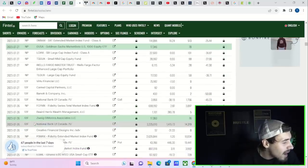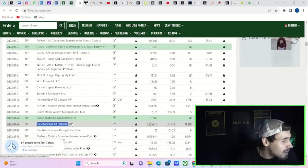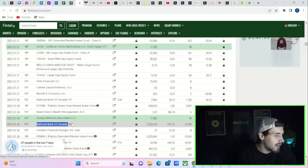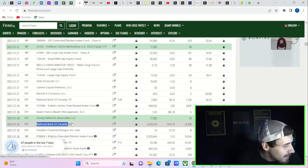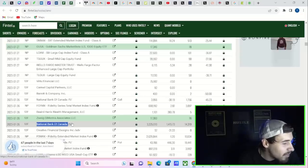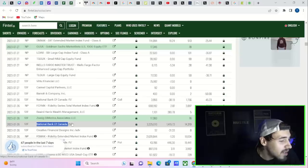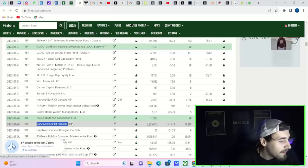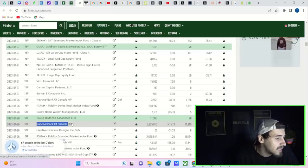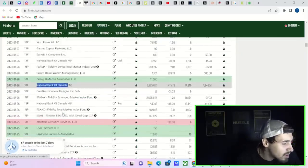Holy crap, the National Bank of Canada as well, shout out to Canada baby! They own 3.2 million shares of AMC, increased their position by 1400 percent in the last quarter.